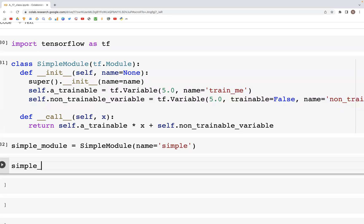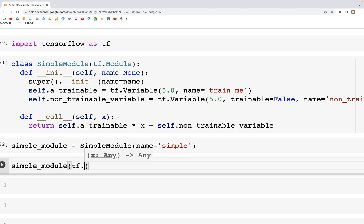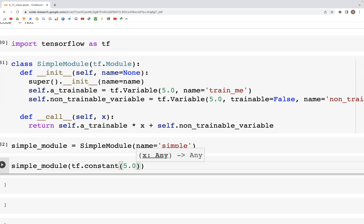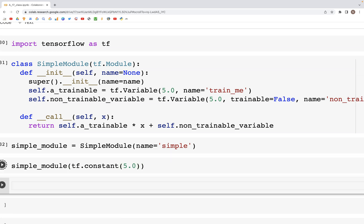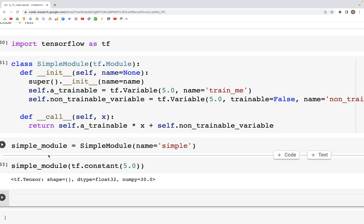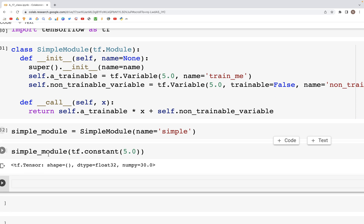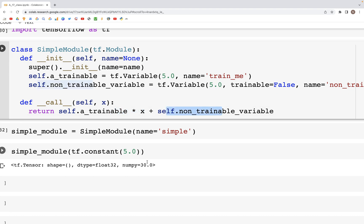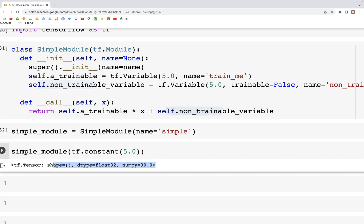Once we have that, we can now pass in a value. Simple_module, let's pass in a value of 5, so we'll put that in tf.constant. We are using TensorFlow, we are staying inside of TensorFlow. When we run this, what we get in the output is the added value. We have 5 times 5, that's 25 plus 5, that is 30, and that's the value we get.